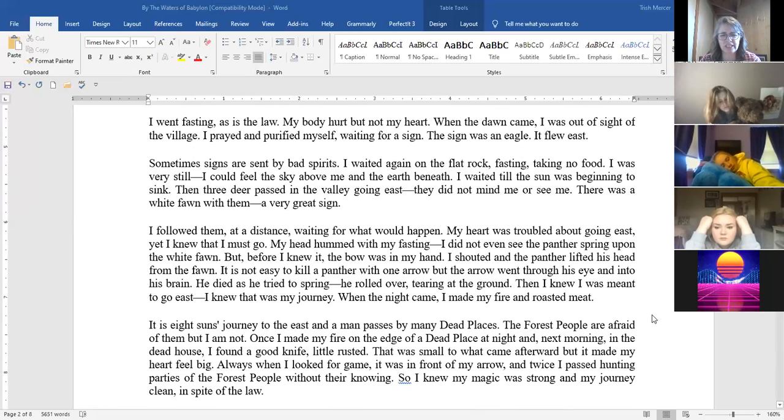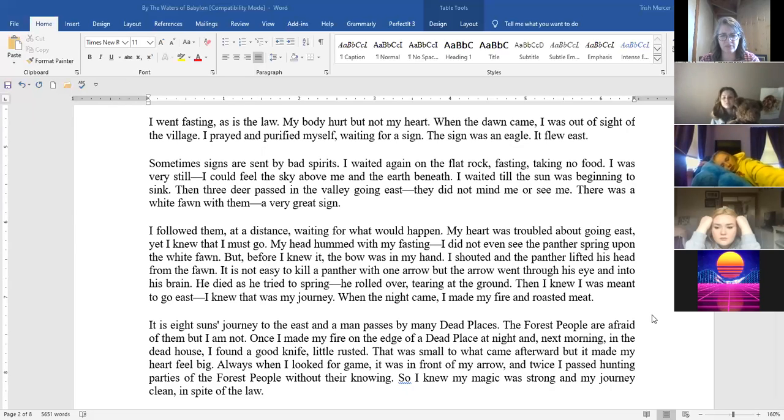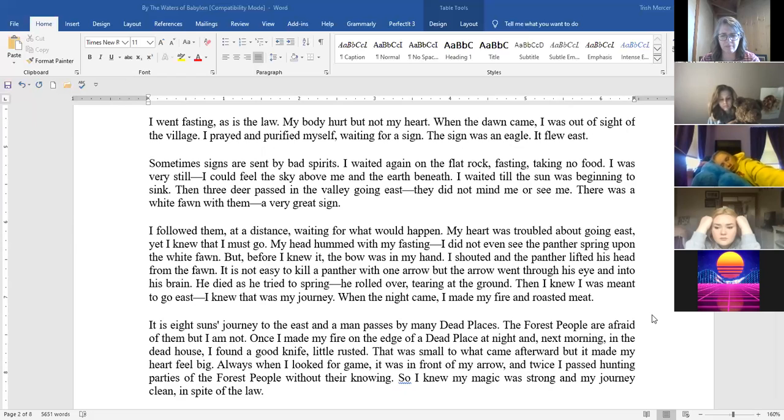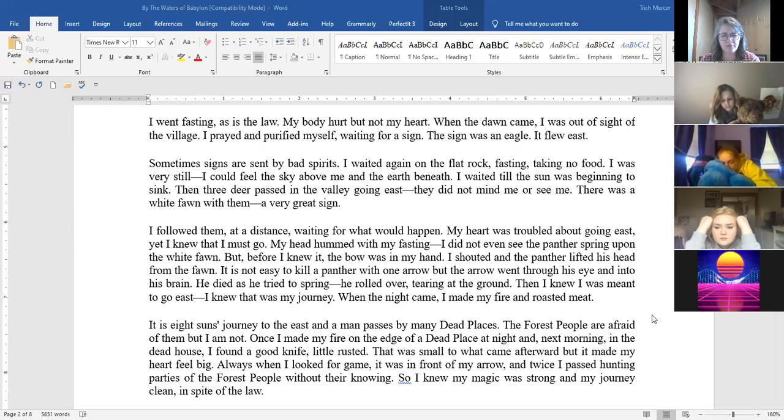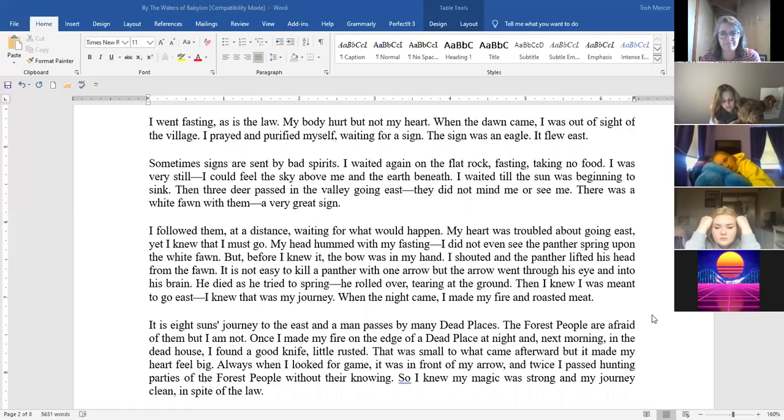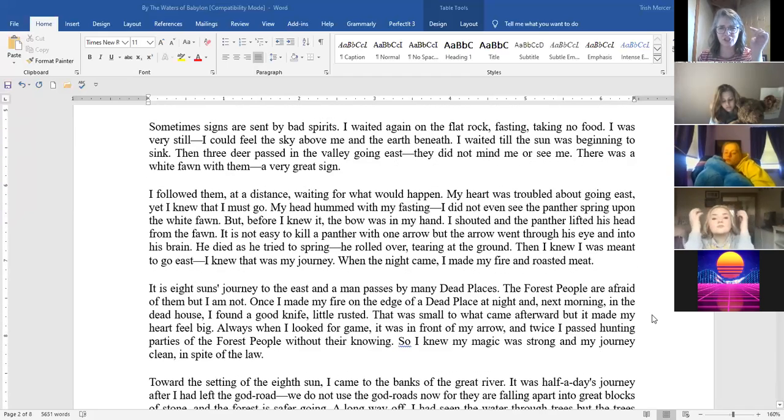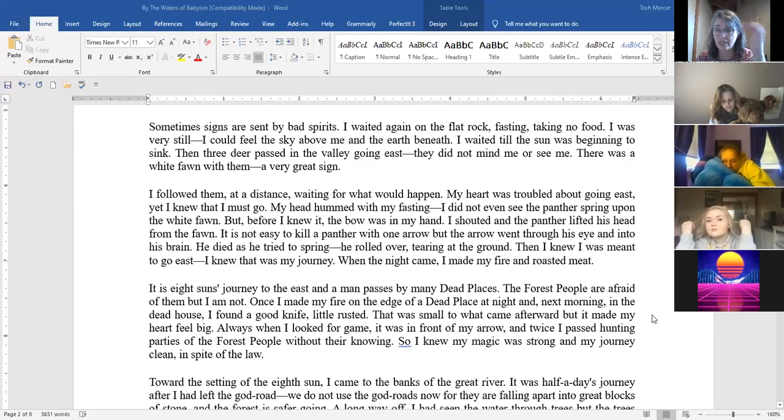When the night came I made my fire and roasted meat. It is eight suns journey to the east and a man passes many dead places. The forest people are afraid of them but I am not. Once I made my fire on the edge of a dead place at night and the next morning in a dead house I found a good knife. Little rust. That was small to what came afterward but it made my heart feel big. Always when I looked for game it was in front of my arrow and twice I passed hunting parties of the forest people without their knowing. So I knew my magic was strong and my journey clean in spite of the law. Okay, so that's as far as I'm going to go with you on that one.